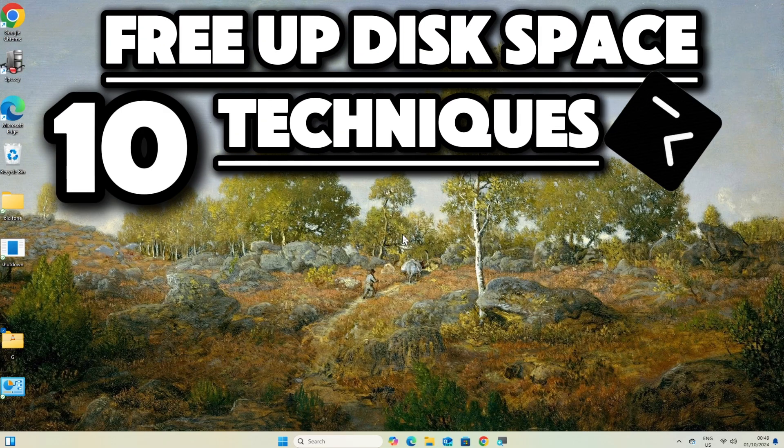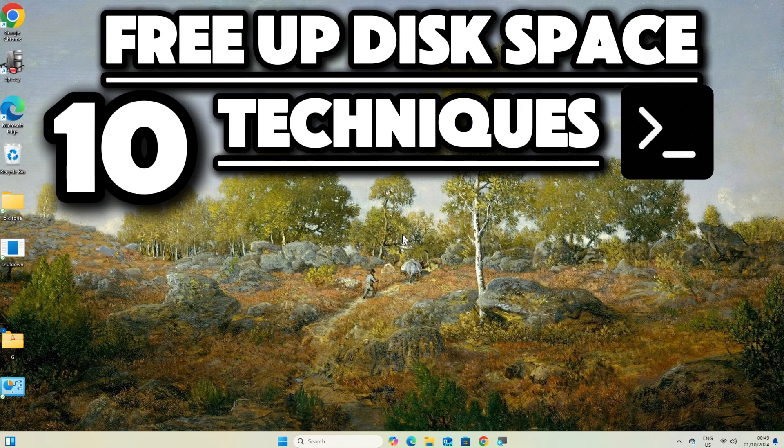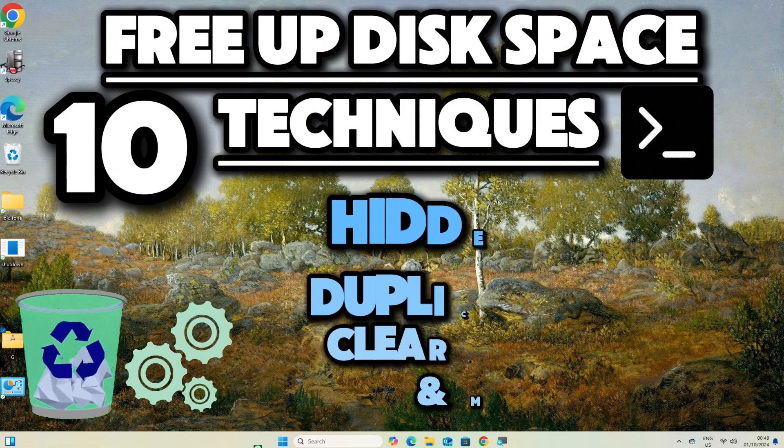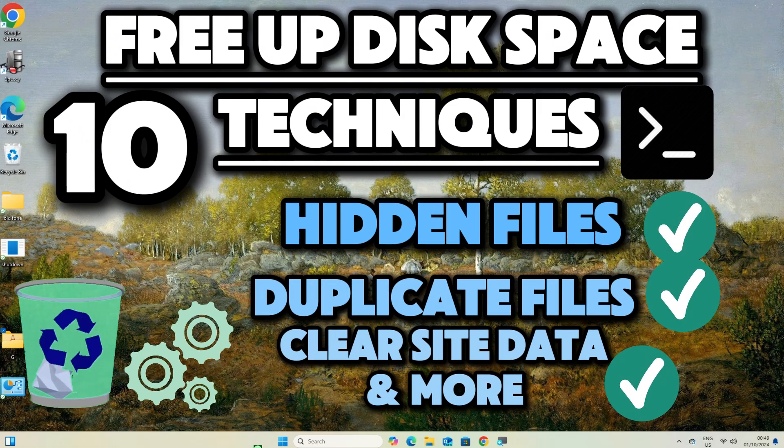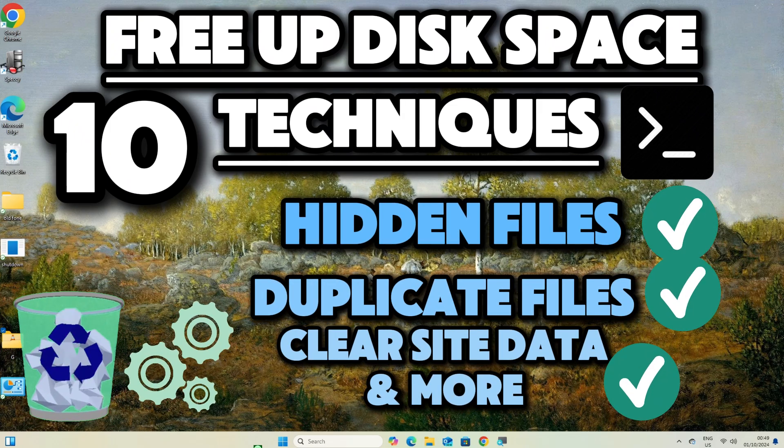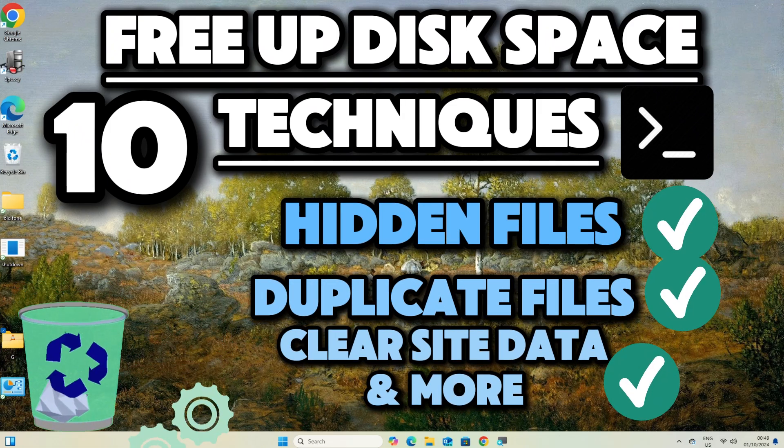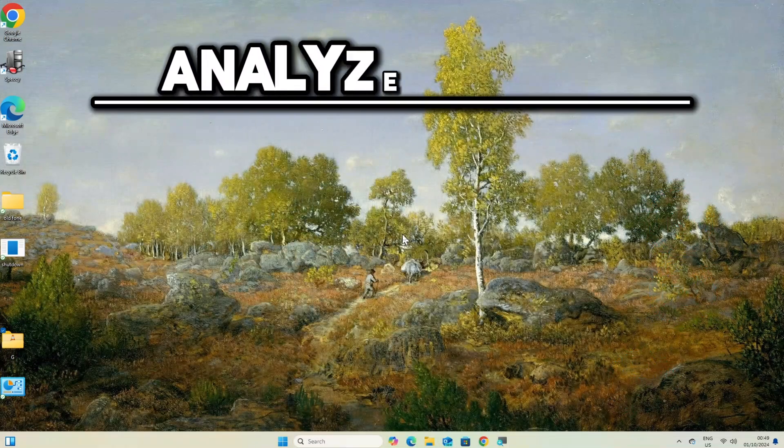Here are 10 techniques combined with automation and command line efficiency to efficiently manage resources and free up disk space.